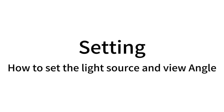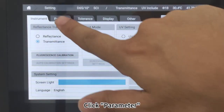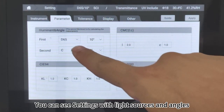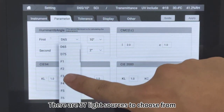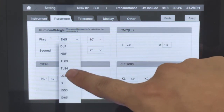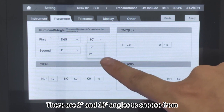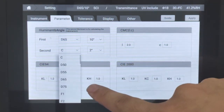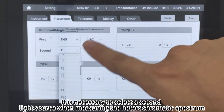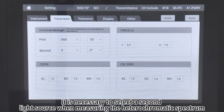How to set the light source and view angle: Click Setting, then click Parameter. You can see settings for light sources and angles. There are 37 light sources to choose from and 2° and 10° angles available. It is necessary to select a second light source when measuring the heterochromatic spectrum.